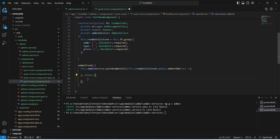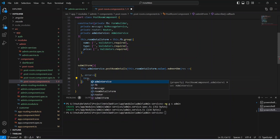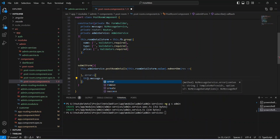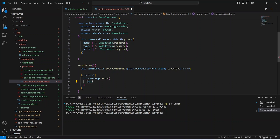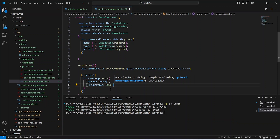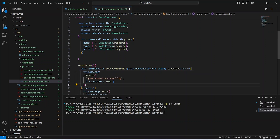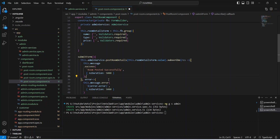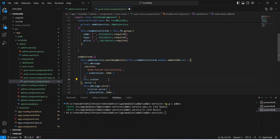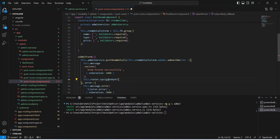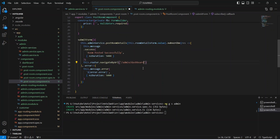In the error case, we use nzMessageService and call the error method, passing the error text from the error response as `${error.error}`, with a duration of 5000 milliseconds. In the success case, we use nzMessageService to show the message 'Room posted successfully'. After this we redirect the user using Router and call navigateByUrl with the URL '/admin/dashboard'. With this our method is complete. Let's save this file and run our application.